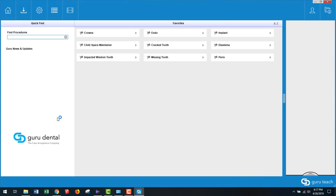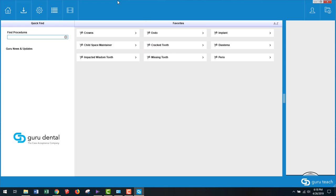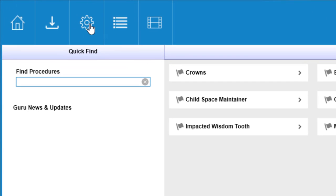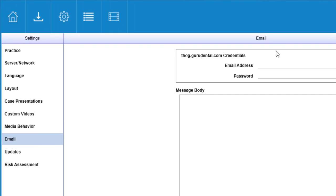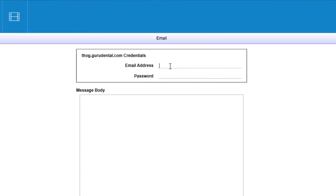Once the software is launched you'll see the main screen. You're definitely going to want to enter your credentials for houseofguru.com, so go to the settings gear icon. Go down to email and enter in your credentials for houseofguru.com. It's an email and a password.